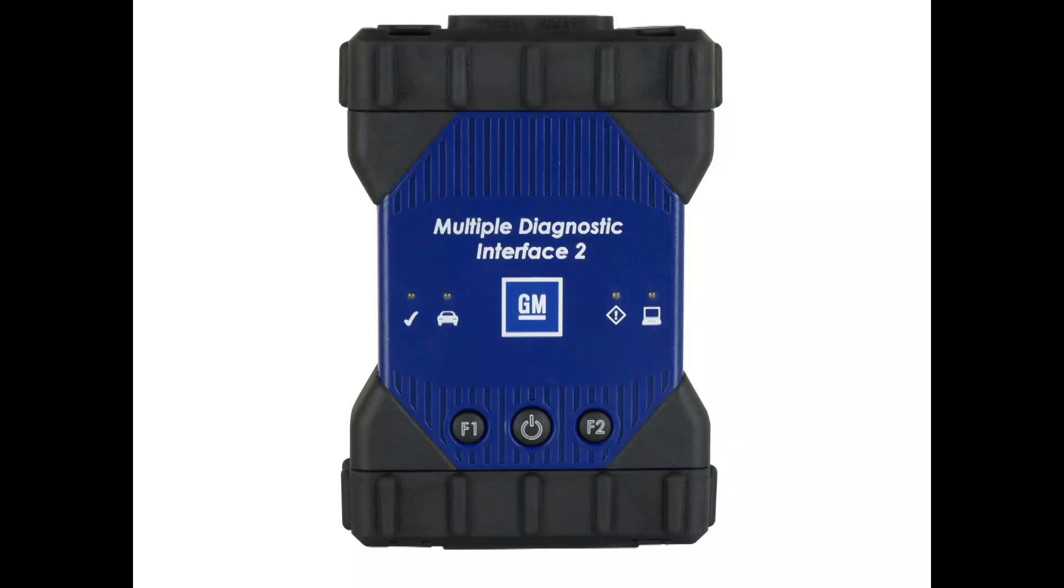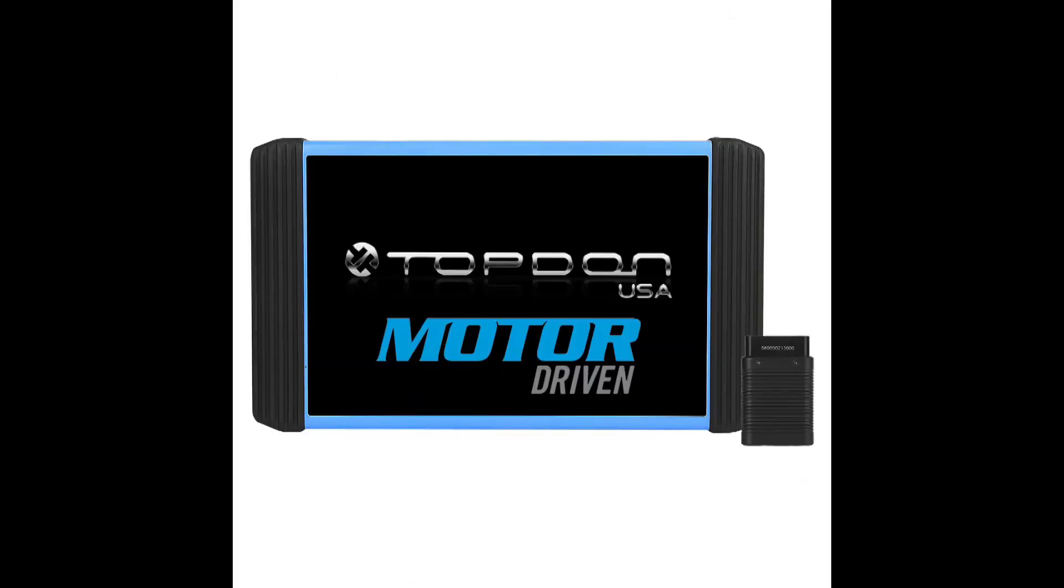Alright, so to get going here we're going to be using the GM MDI-2 as our chosen interface for GM programming to program the PCM. Then, if you've seen my previous video, we got a new tool, so I'm going to use the new tool for anything that's not programming. Any special functions that need to be done to this vehicle, I'm going to use the Topdon Artipad Pro. I want to see how it works; we're going to include that in the video. I do have a screen recorder on that, so you're going to see that the Topdon Artipad Pro will be available on our website toolhutusa.com.